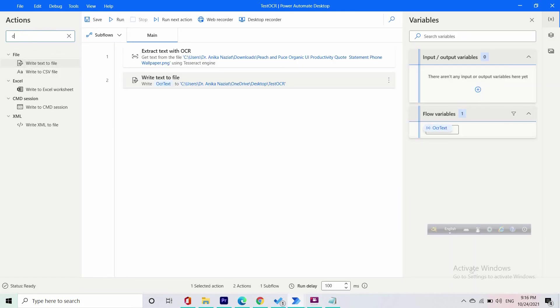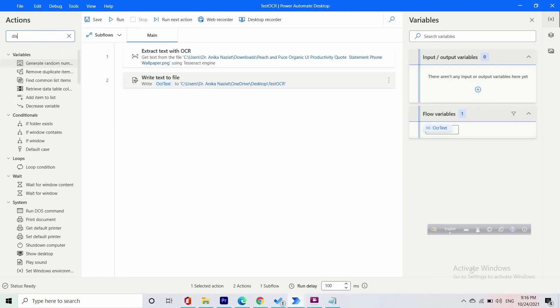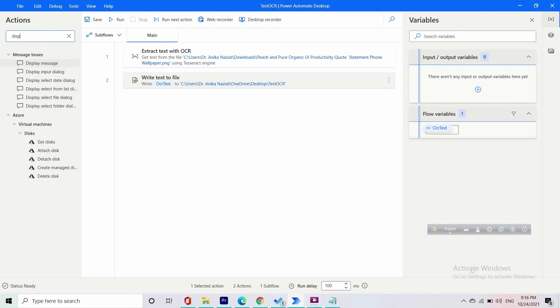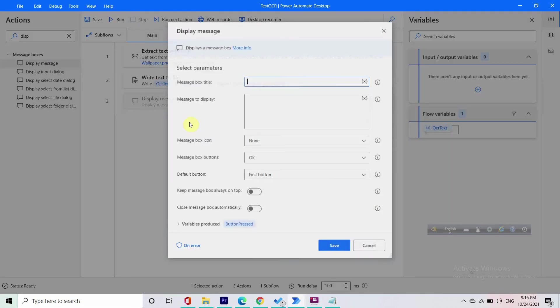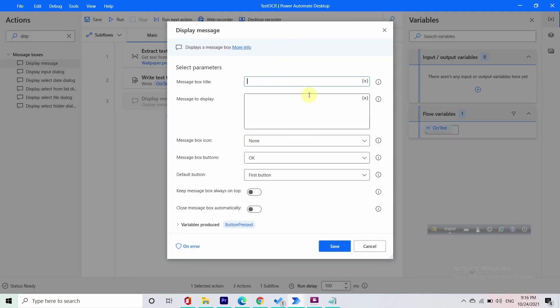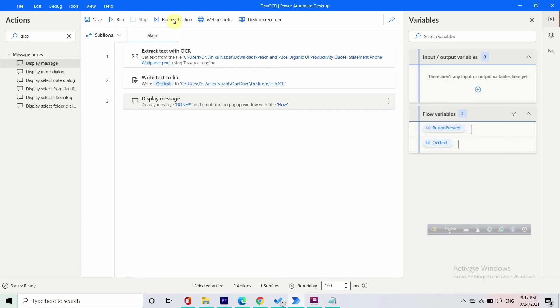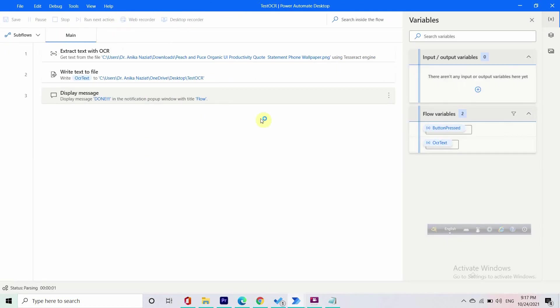We will just display the message again. If you want, you can just delete this display message part. We are done. Let's just simply run this.